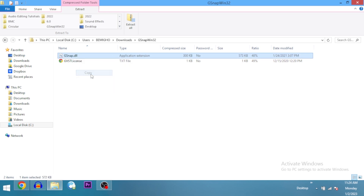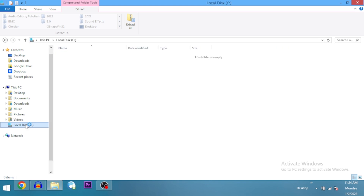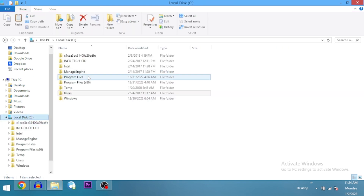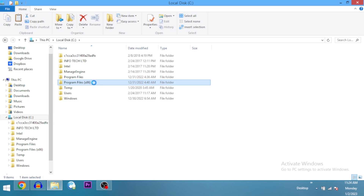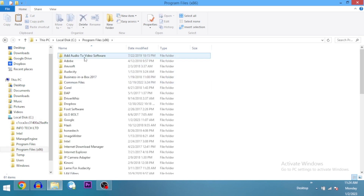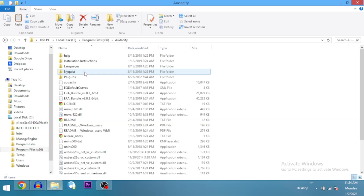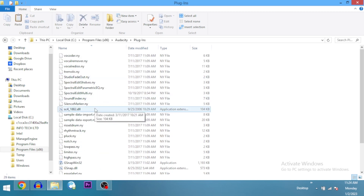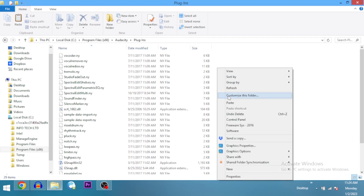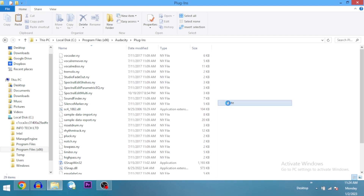After copying the DLL file, open your Local Disk, go to Program Files (x86), open that, and then find the Audacity folder. Open Audacity, go into the Plugins folder, and then paste the file using Ctrl+V.